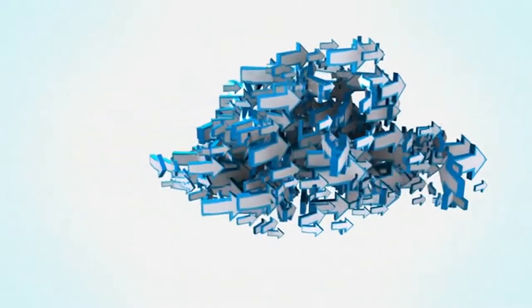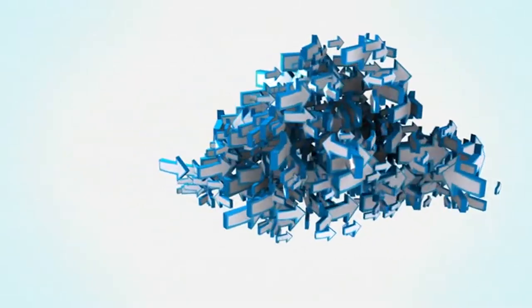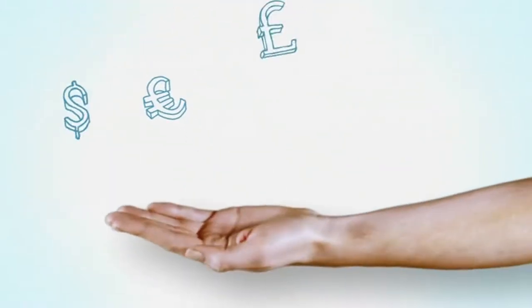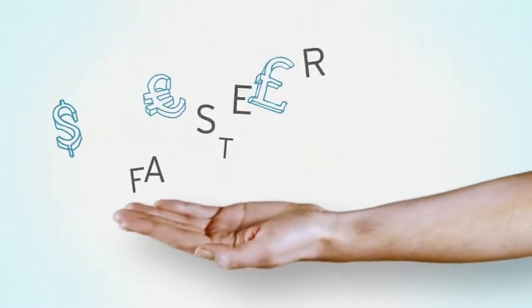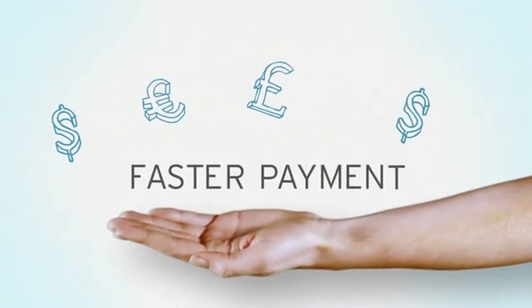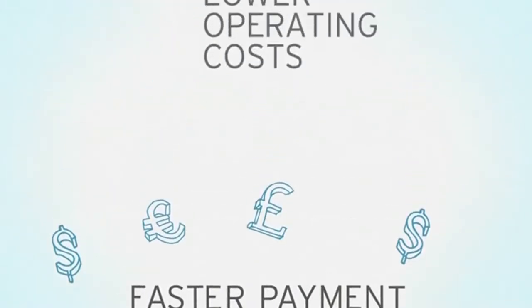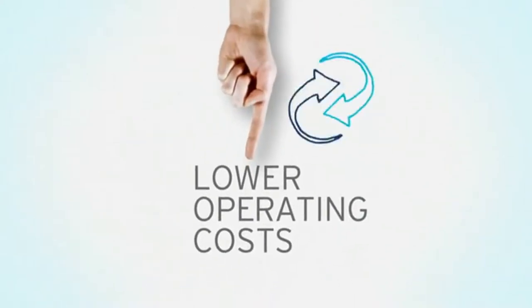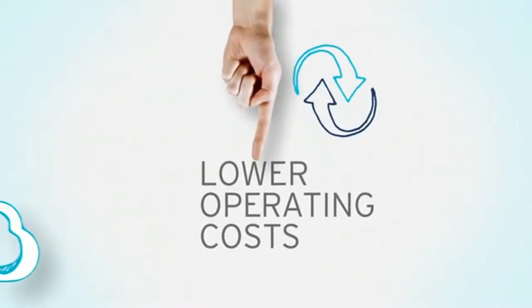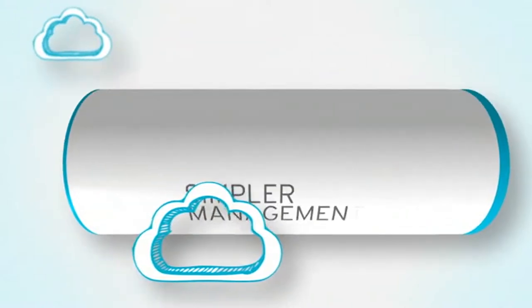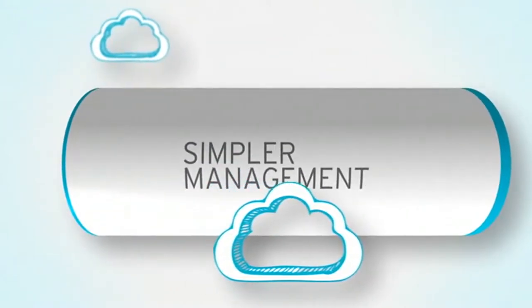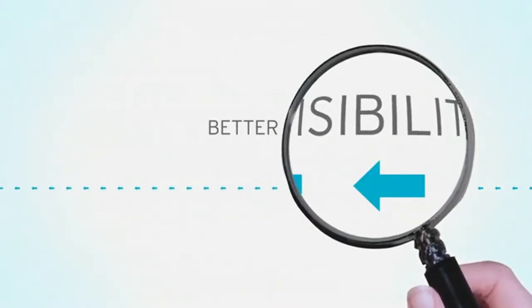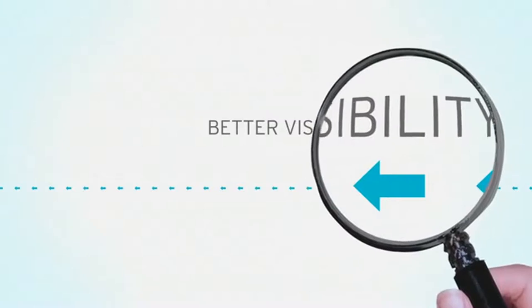The benefits are clear: faster payment with fewer errors, lower operating costs with efficient streamlined processes, simpler management with all complexity hidden in the cloud, better visibility for your management and your trading partners.